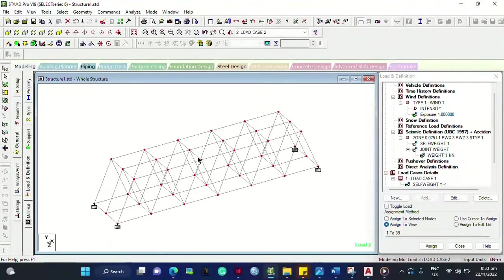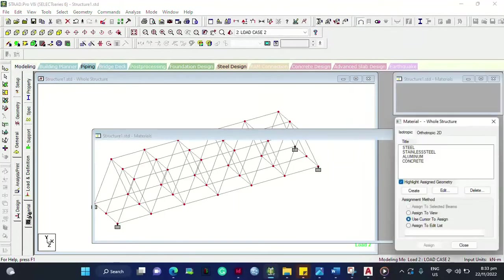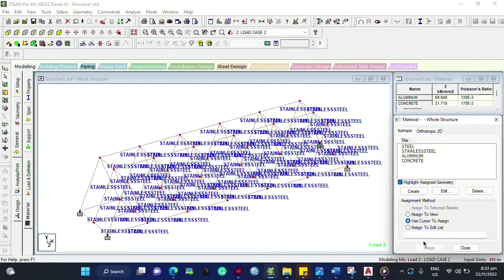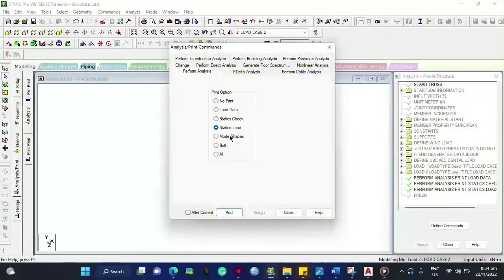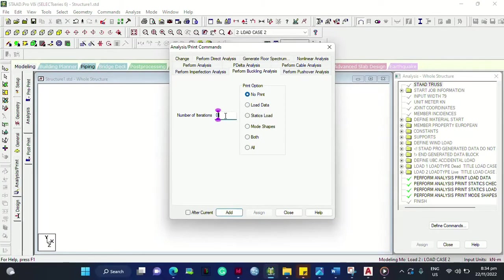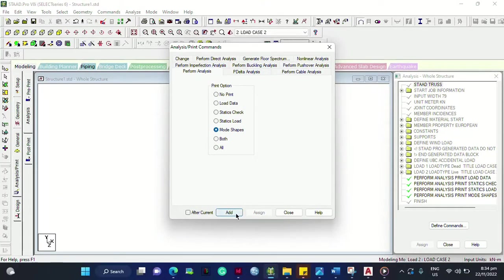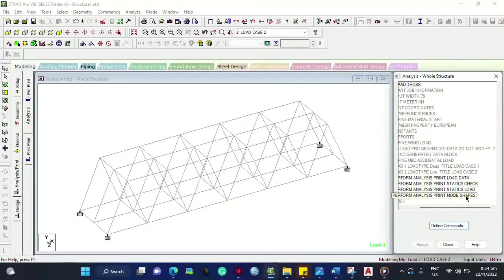We are doing all this to perform analysis on our Warren truss bridge. The material is already assigned so no need to worry. Go to General > Analysis and Print — this is the last step before running analysis. Click Load Data > Add > Create Statics Check > Add Statics Node > Add. You can also set Buckling number of iterations to 10, then add the Statics Load and close.